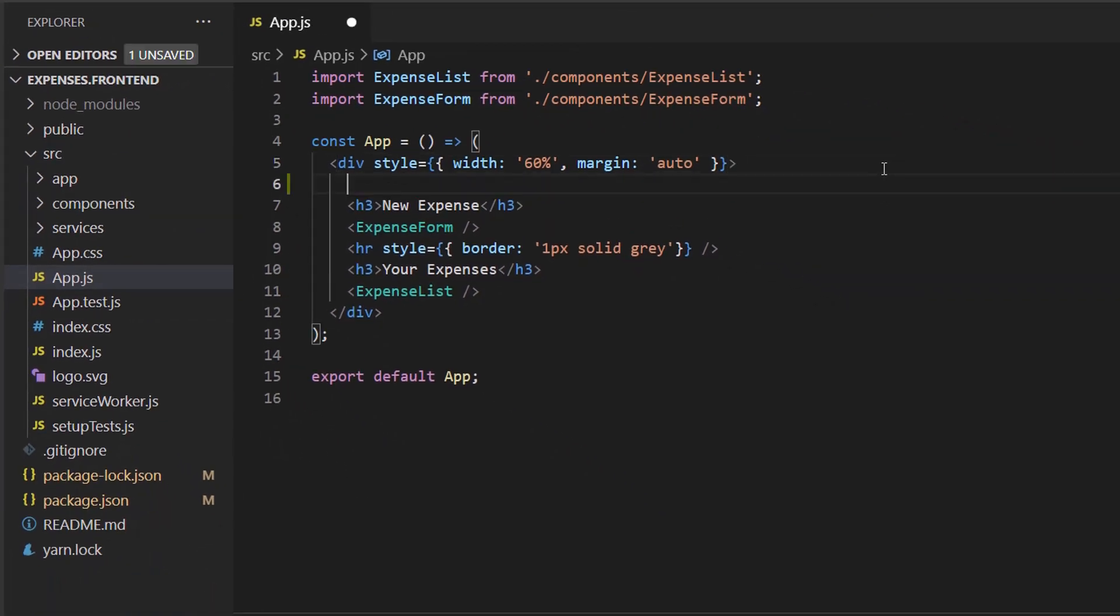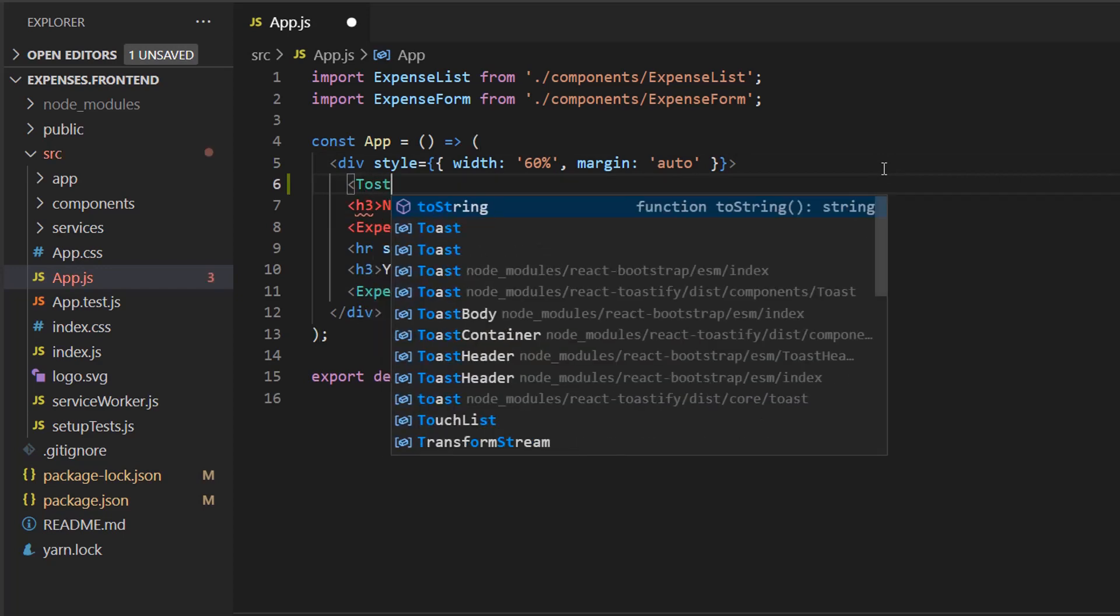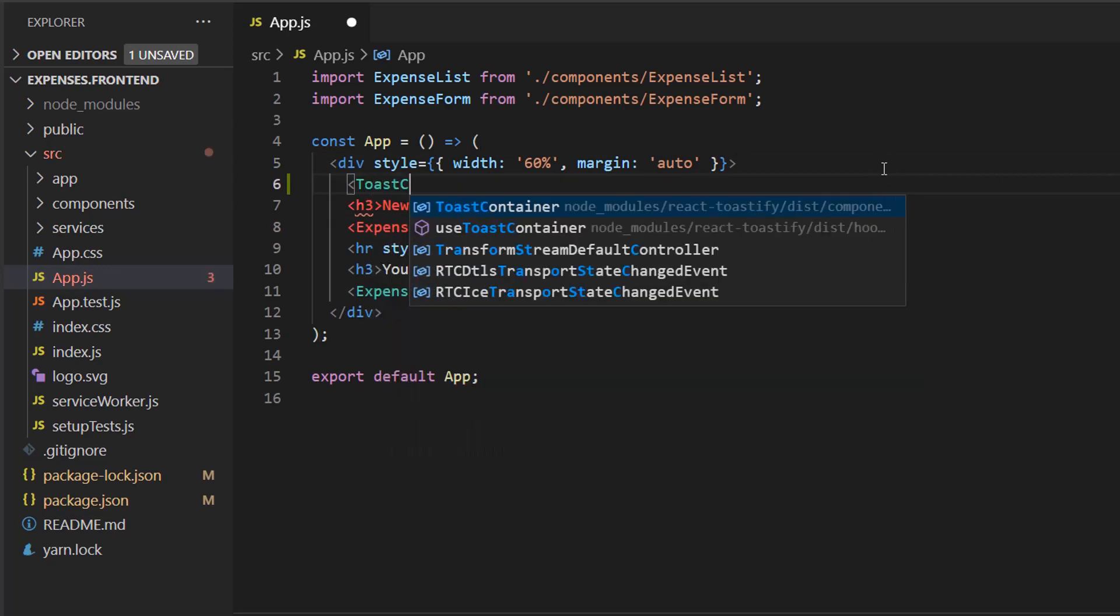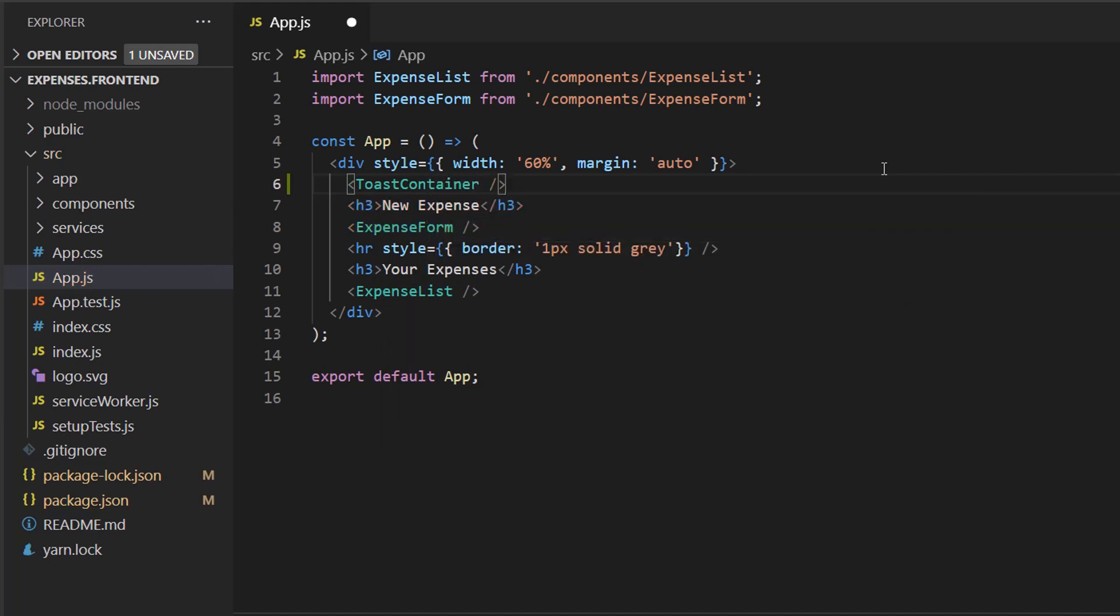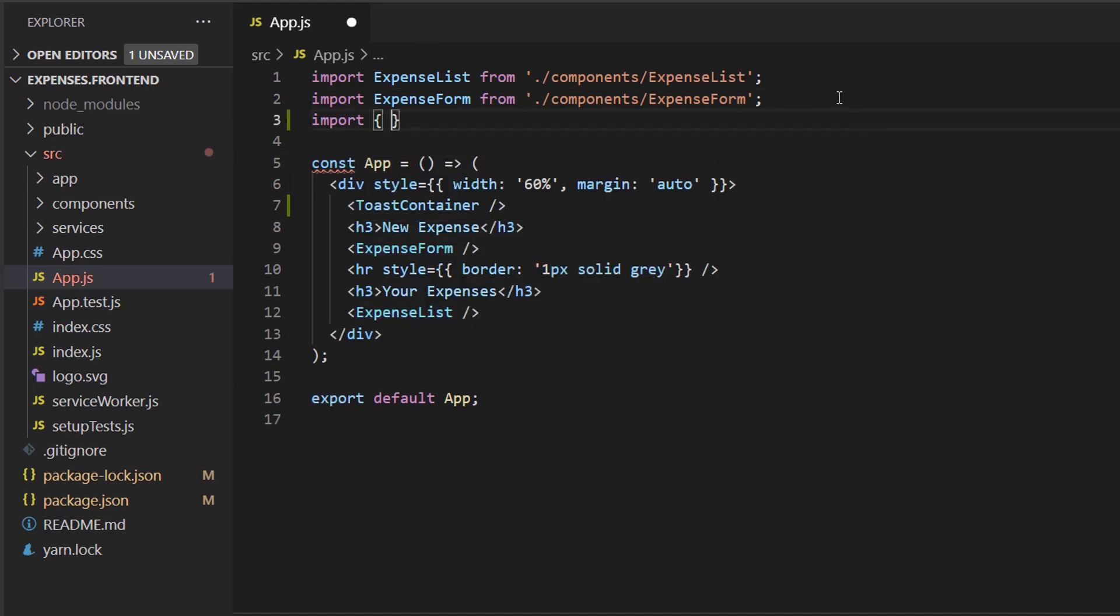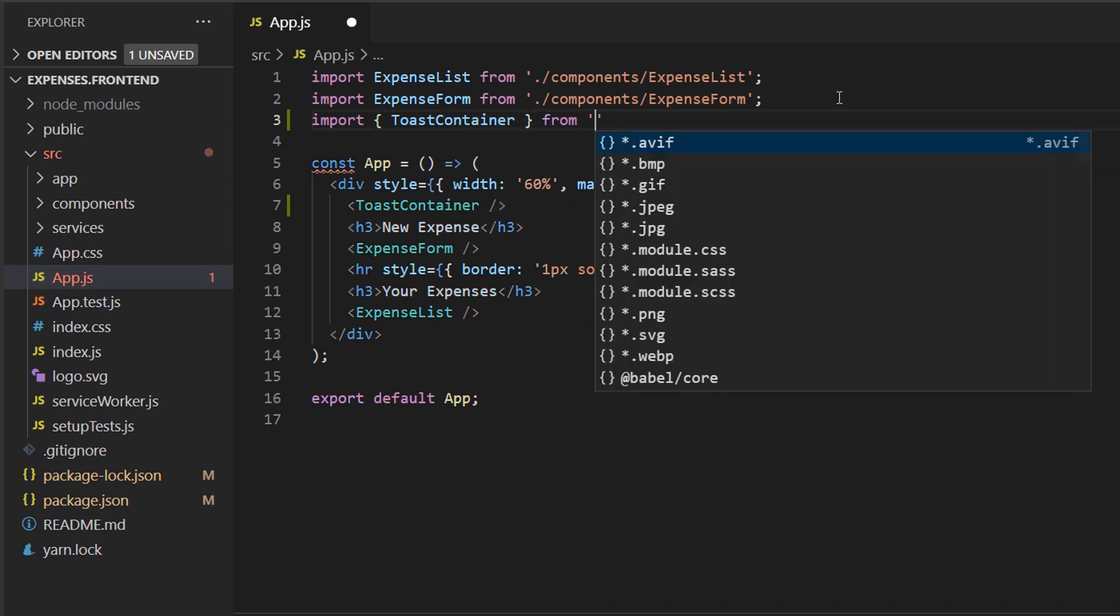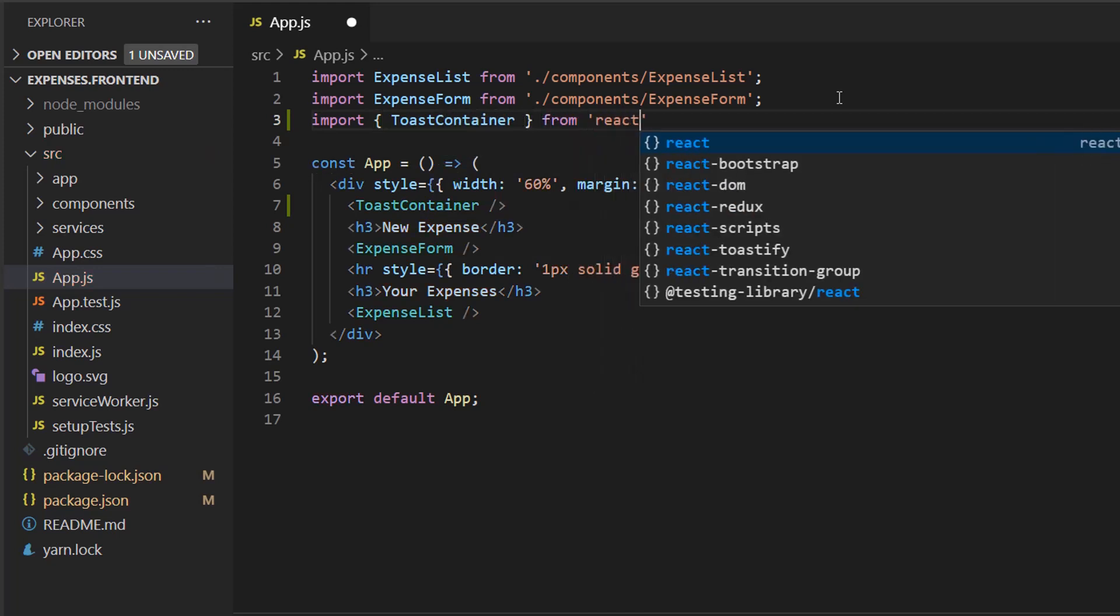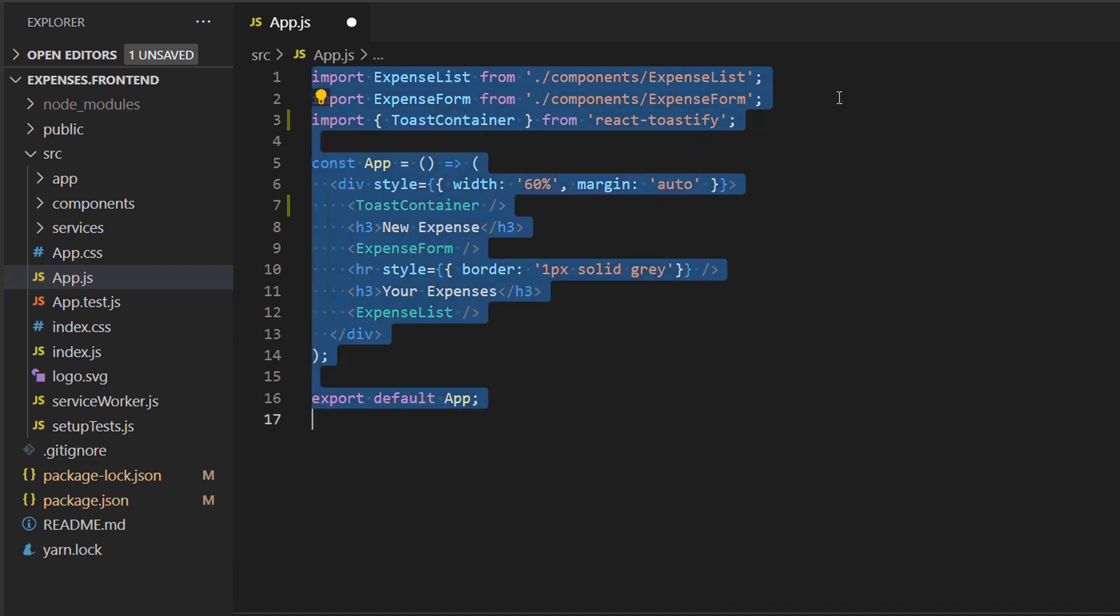And in here, we're going to add the Toast container. So let's start with, we can put it inside here. We can do Toast container. And let's make sure we import this. And this is the first step. The Toast container is the one that has the actual visual notification. The second step will be to actually trigger this notification.